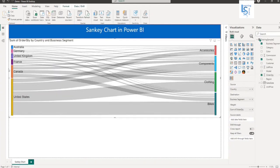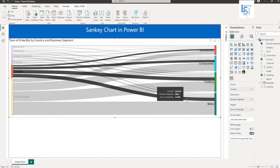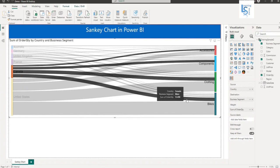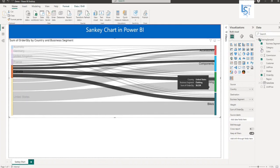Now if I select Canada, you can see the Canada link is highlighted and you can see for Canada, Business Segment Bikes has a sum of order quantity of 13.49k, Clothing 13.48k, and so on.